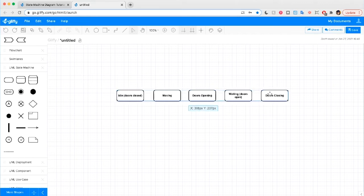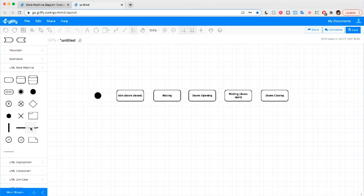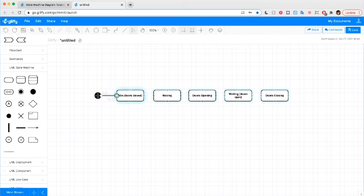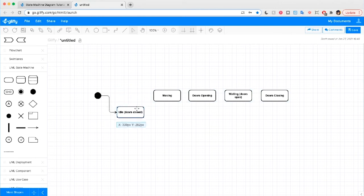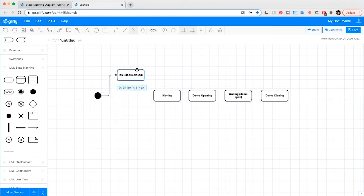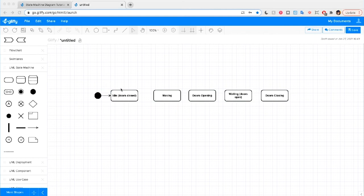And before we start connecting them, we actually need to drop in an initial state icon. This tells you what the default state is in the system as soon as it comes online or goes into action. And I'm dragging and dropping an arrow in as well. You can see a green circle appears when you've correctly linked it to a shape so that you can make adjustments and the arrow will follow along. So we've shown that the elevator is in its default idle state.